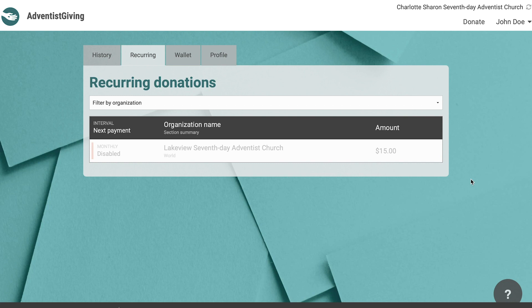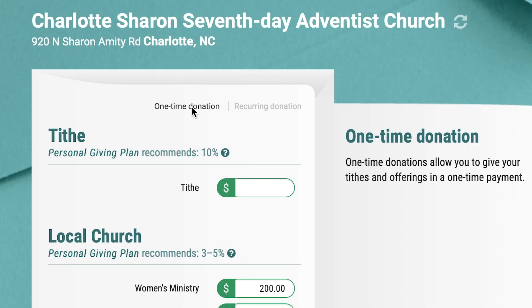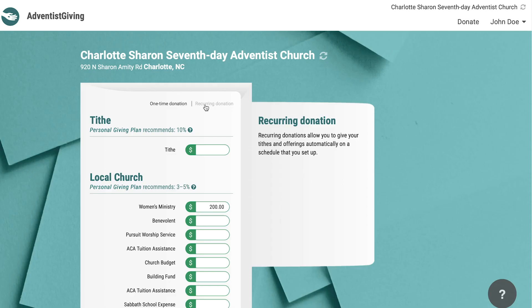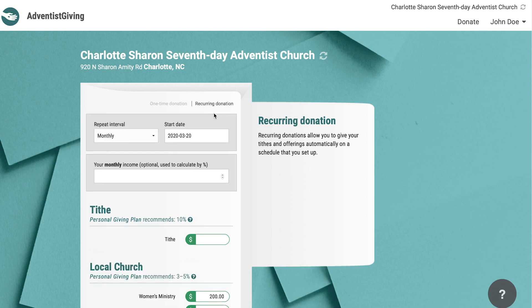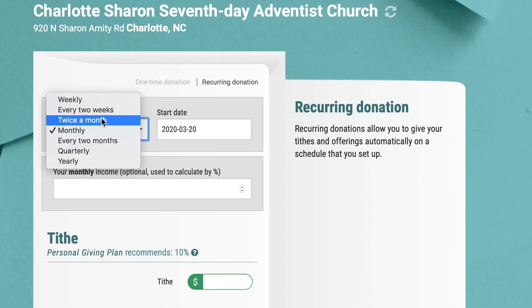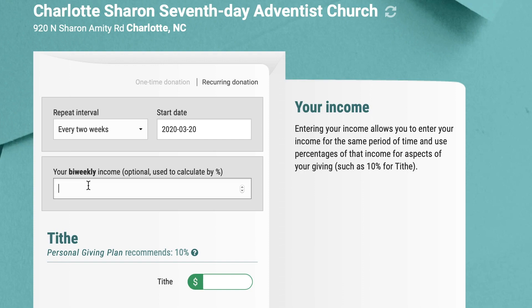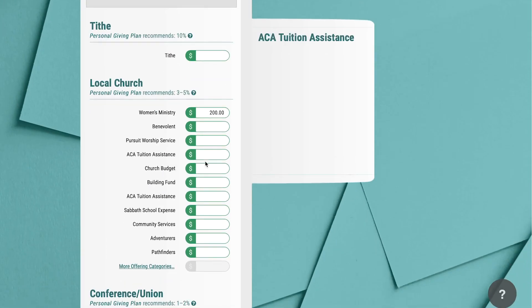Setting up a recurring donation on the website is as straightforward as making a one-time donation. If you go back to the donate tab, you have the virtual envelope, and at the top right corner of that envelope you will see one-time donation and recurring donation. What we already covered is how to complete a one-time donation. The steps are the same for a recurring donation with a few added features at the beginning. If you click on recurring donation, you will see some additional entry fields appear. Here you can choose how frequently you want your donations to occur, the start date of your recurring donations, and your income — though income is optional. Other than those few additions, the steps are pretty much the same.